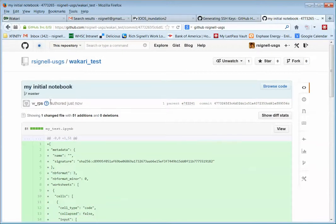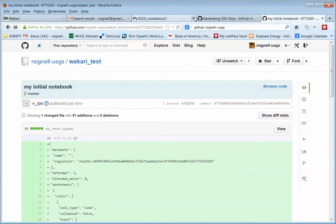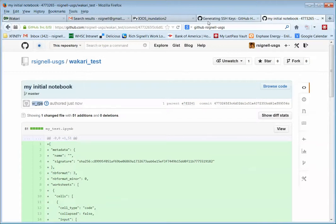And, oh, look at this. It's interesting. Who authored it? WRPS. So that's wakari underscore rps. That's my username on wakari. So I think that's it.